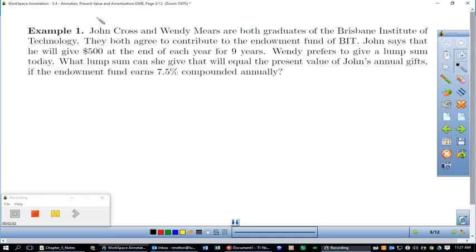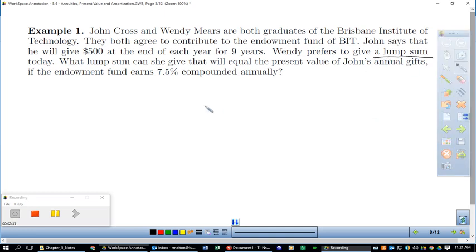First example: John Cross and Wendy Mears are both graduates of the Brisbane Institute of Technology. They both agree to contribute to the endowment fund. John will give $500 at the end of each year for nine years. Wendy prefers to give a lump sum today. The fact that she wants a lump sum tells us we're working with present value. So R = $500, and he's depositing it yearly, so m = 1.